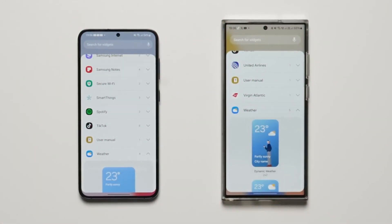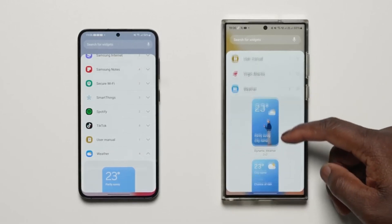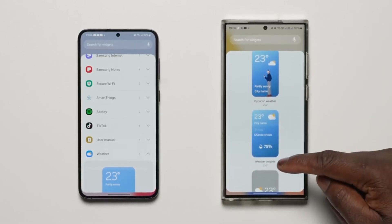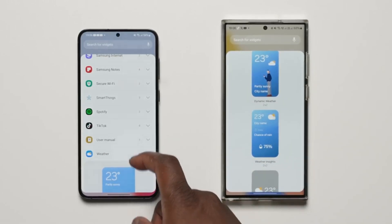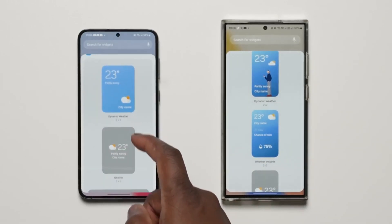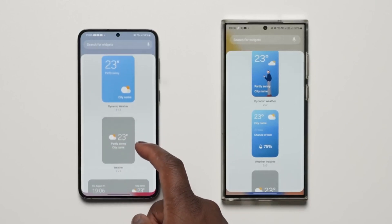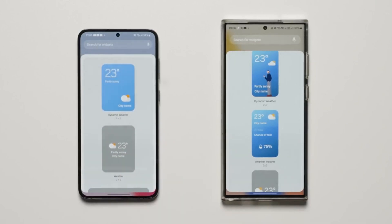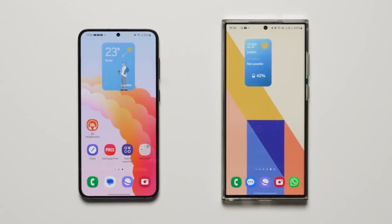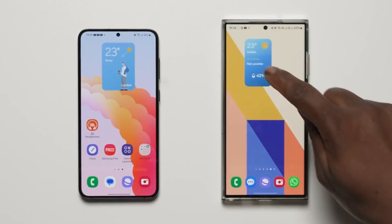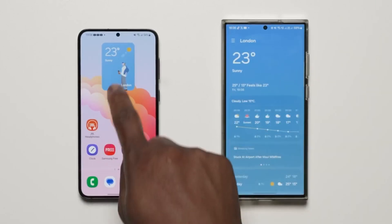The first thing you will notice in OneUI 6 is the new widgets. There are a couple of new weather widgets. The Weather Insights widget shows you the temperature along with more details like chance of rain or thunderstorms.